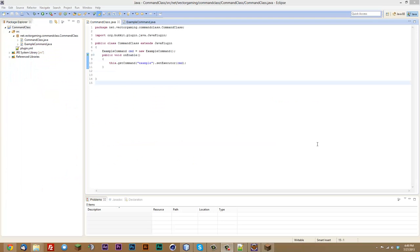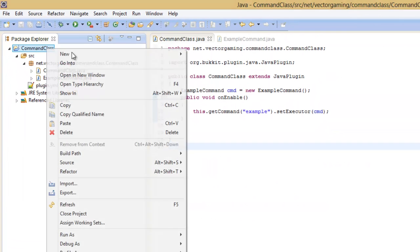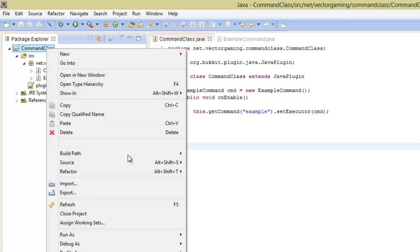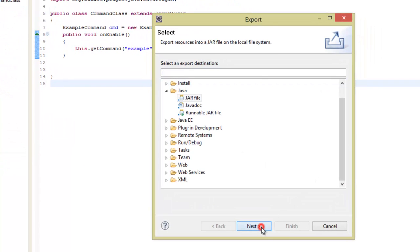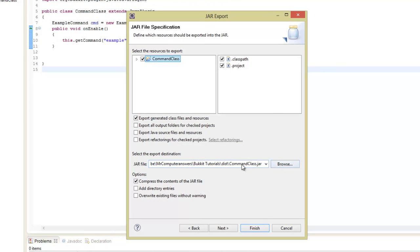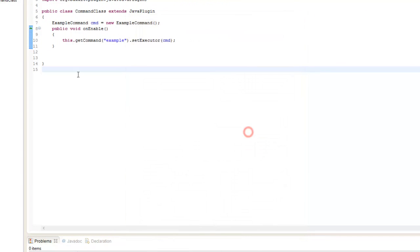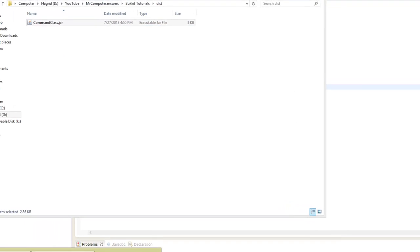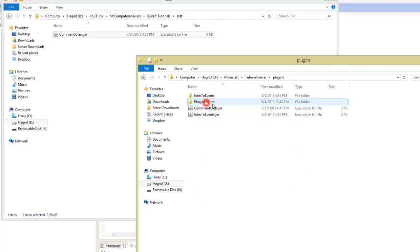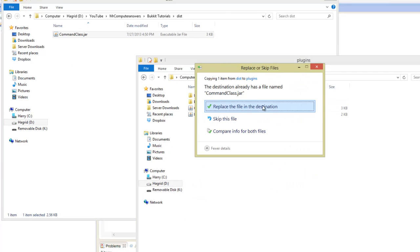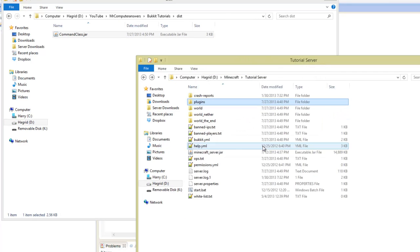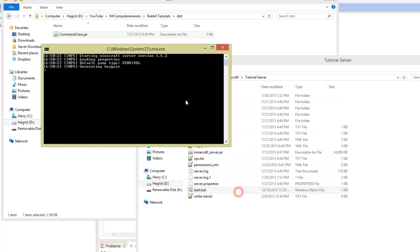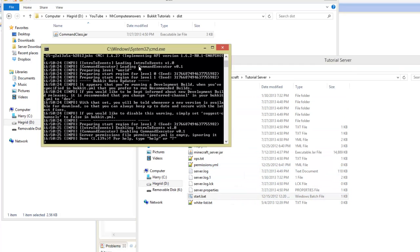I believe we're ready to export. Right-click on the project, Export, select JAR file, and hit Finish. Then go to wherever you compiled it and copy it into your server plugins directory, replacing it if it's still there.